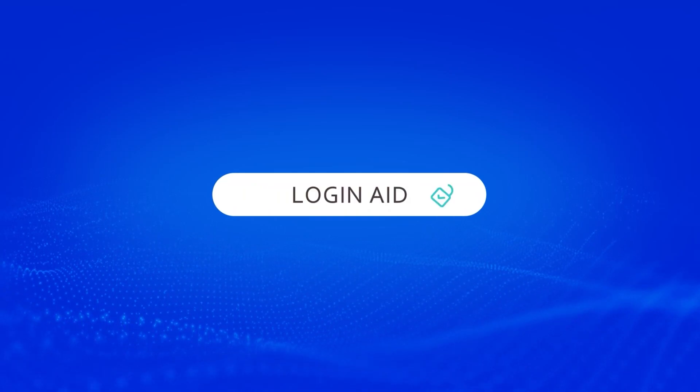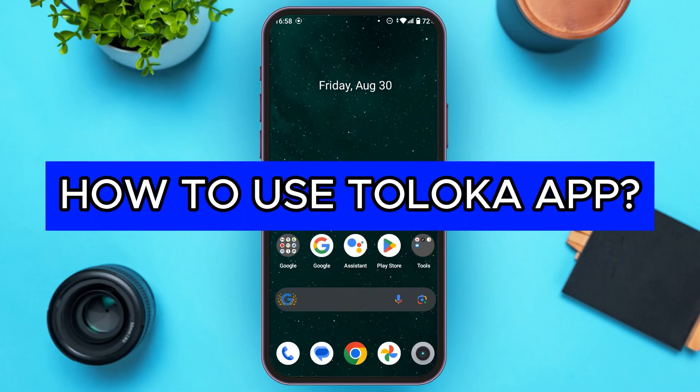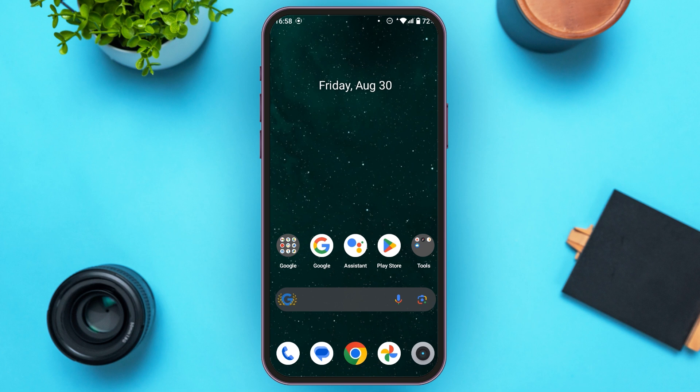Hello everyone, welcome to our channel Login Aid. In this video, I will guide you on how to use Toluca app. So if you also want to learn how to use Toluca app, this video is just for you. Follow the simple steps and you'll learn how to use it.